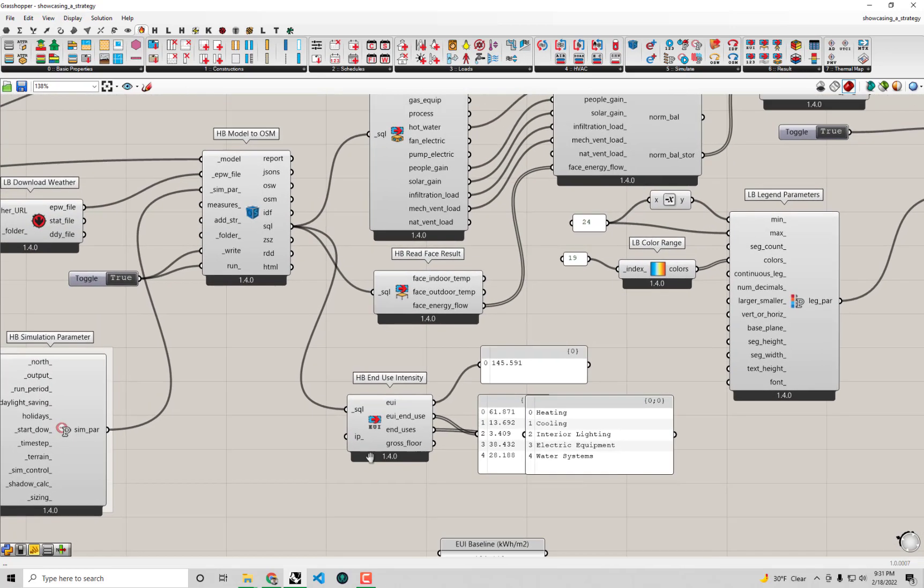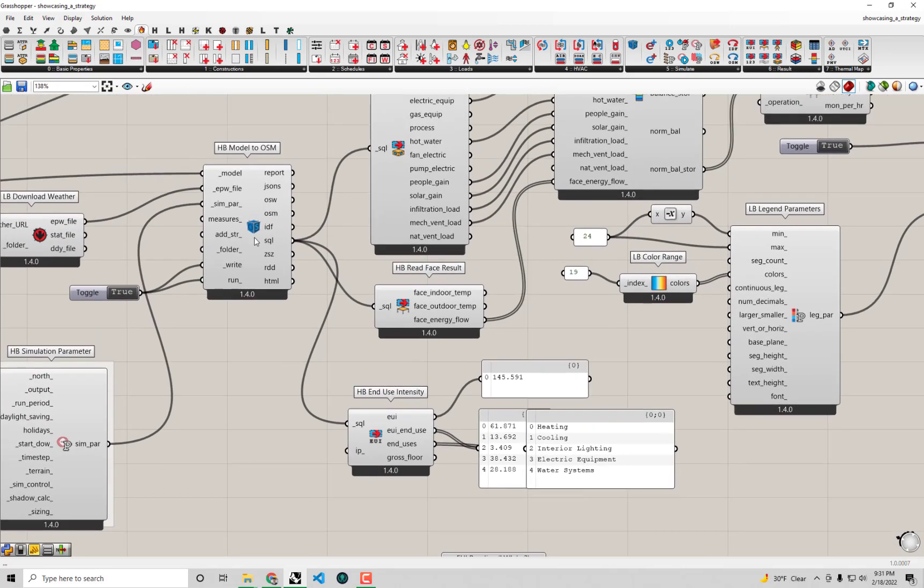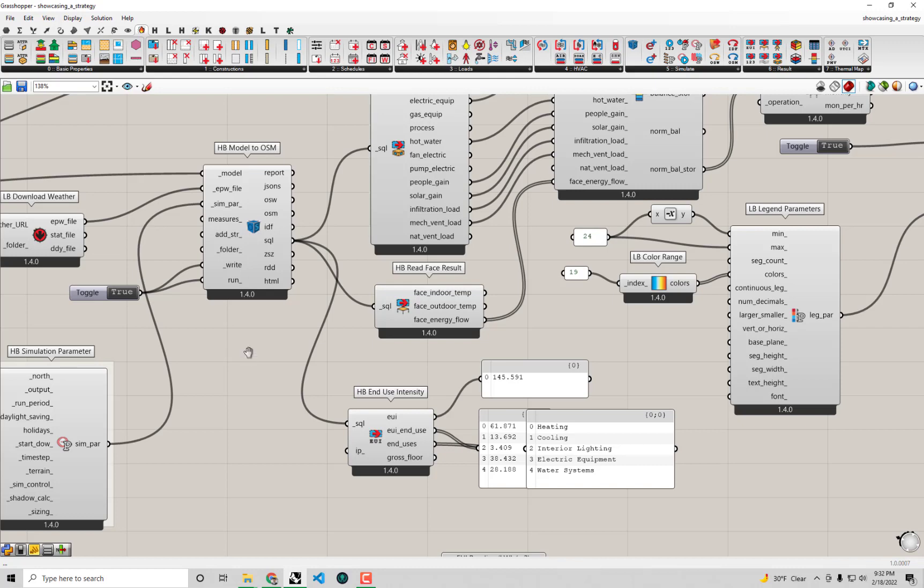Little did you know that whenever you've been running a simulation with this model to OSM component, Energy Plus runs a very tiny calculation before the whole annual energy use calculation. That small calculation is to determine the size of the heating and cooling systems in preparation for the upcoming annual simulation. This is done for a number of reasons, notably because the size of heating and cooling systems can affect their efficiency and corresponding energy use. But just the size of those systems themselves has a lot of value and that's what we're going to be looking at in this video.